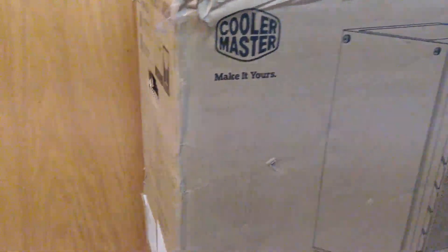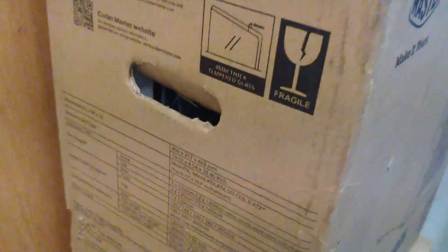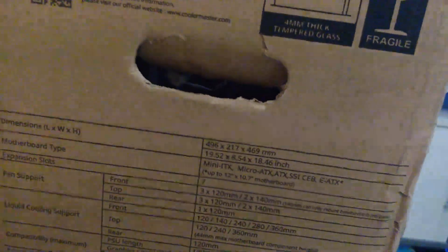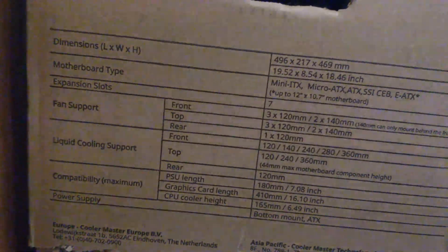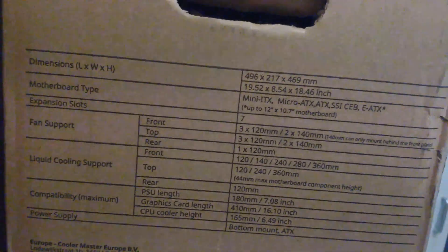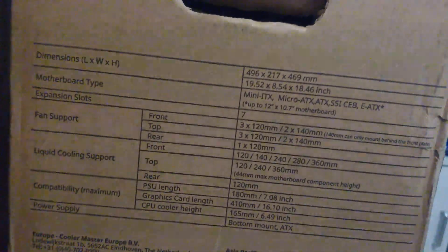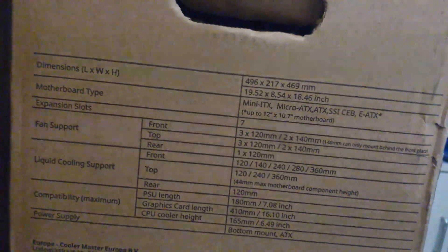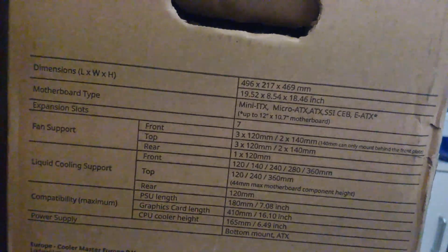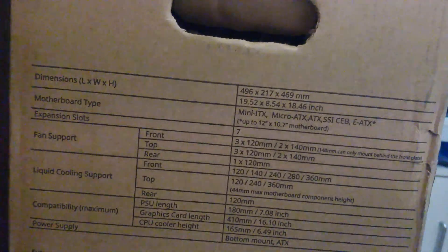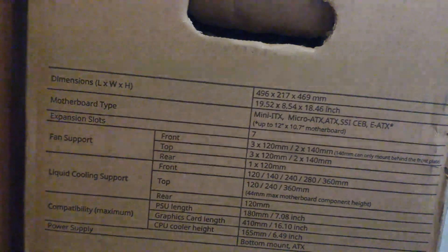Let's take a look at the box and see what kind of specs it has. And this did ship all the way to where I am in Africa. It supports Mini-ITX, Micro-ITX, ATX, E-ATX.